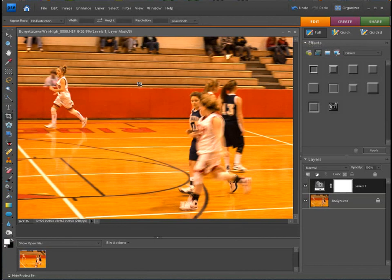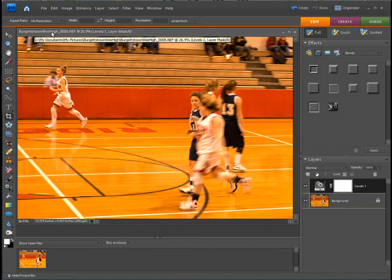So there you have it. I just wanted to introduce you a little bit to Camera Raw and show you that you can work with Camera Raw in Elements. Works really well. But as you see here, the last thing I want to show you is we still have that NEF format.